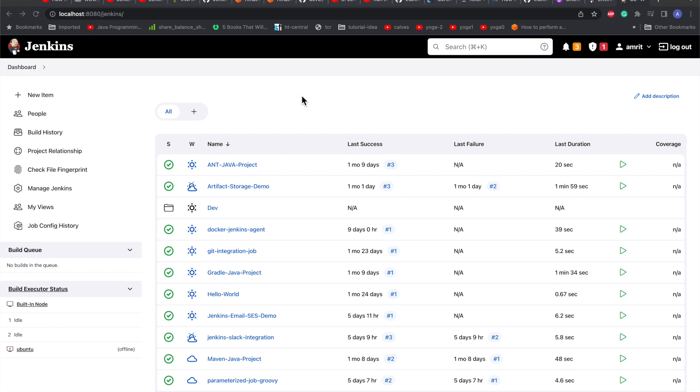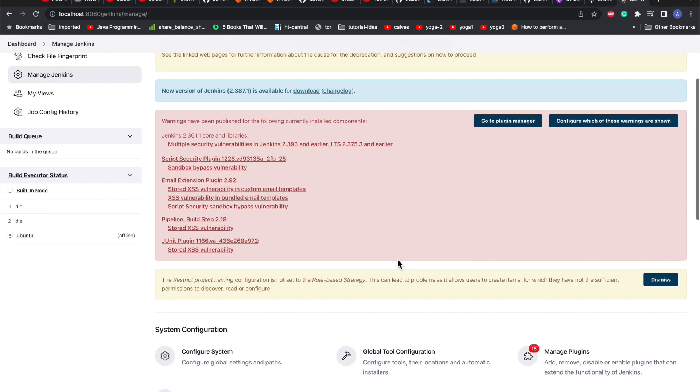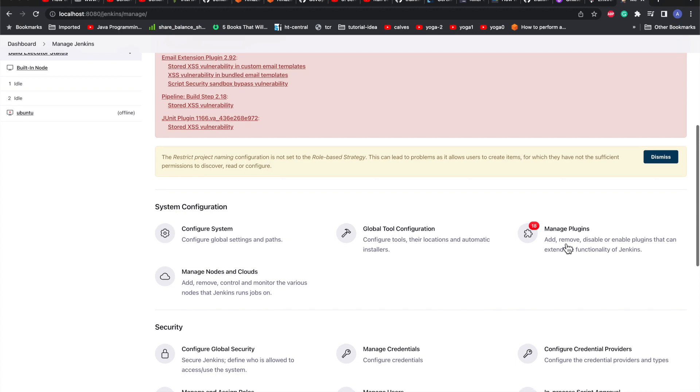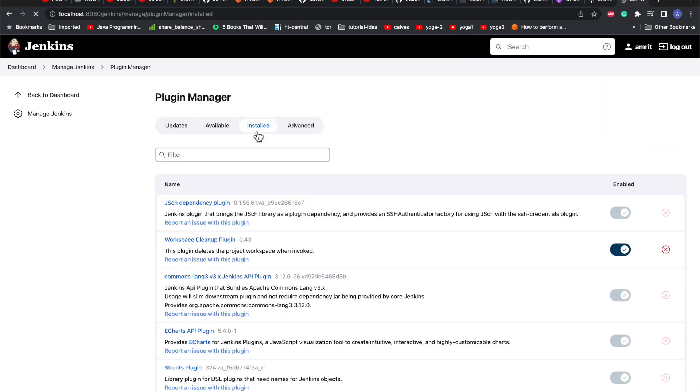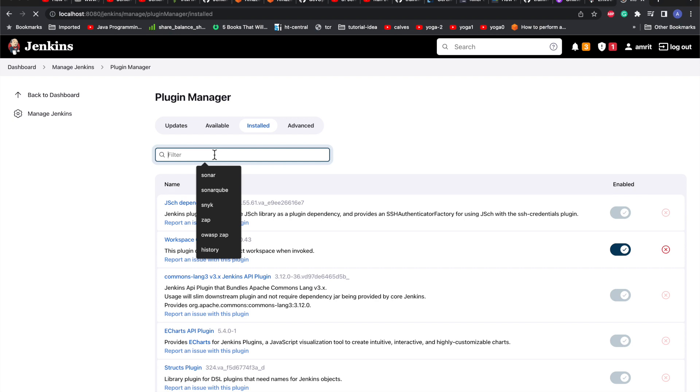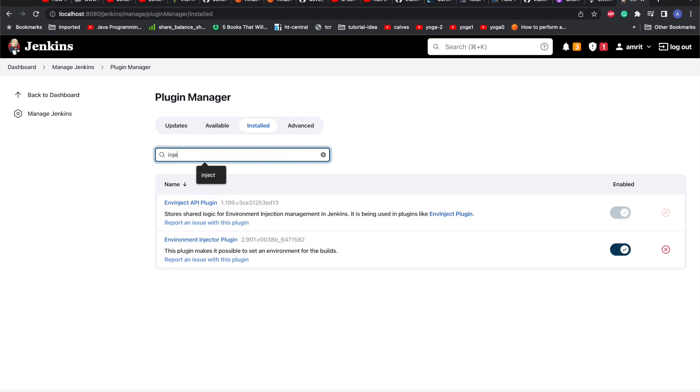For that, we will need two plugins. Just go to your manage plugin section and look for parameterized. This is the plugin which I have already installed - you have to go to the available section and install this plugin.